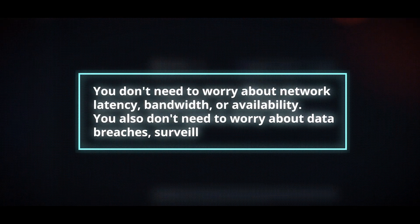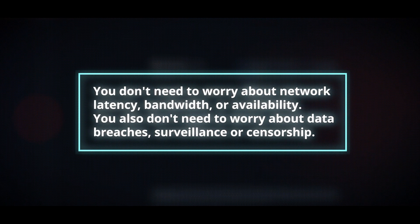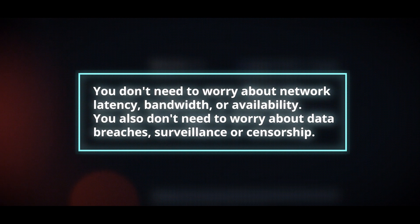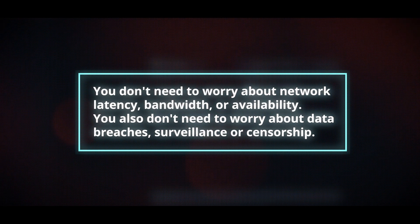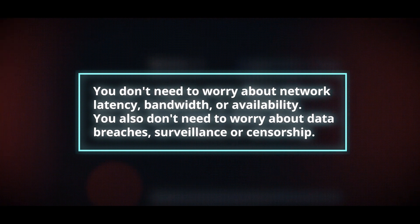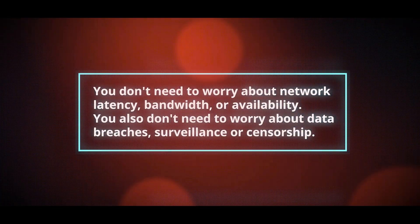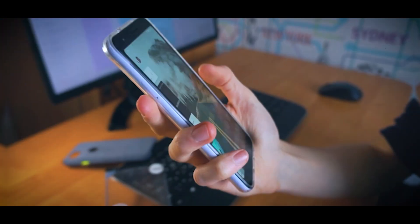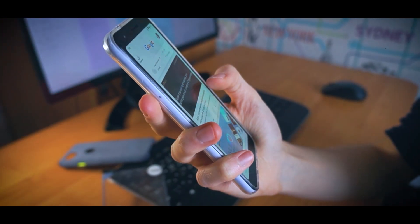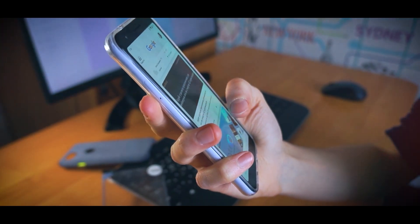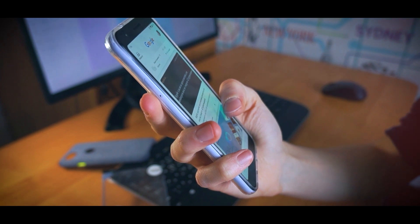You don't need to worry about network latency, bandwidth, or availability. You also don't need to worry about data breaches, surveillance, or censorship. You can chat with BlindChat offline or online, with or without an internet connection.